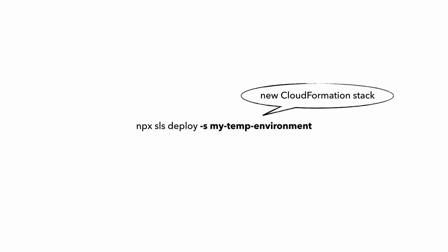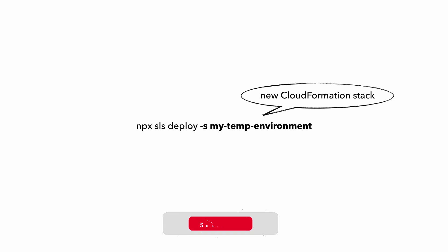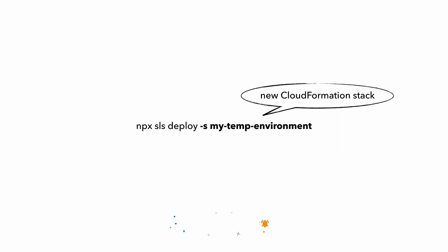This will create a new CloudFormation stack along with any resources that you have defined in your serverless YAML, including Lambda functions, API Gateway, DynamoDB tables, etc. And you can do the same with other deployment frameworks as well. With SAM, you can create a new environment by overwriting the stack name like this.